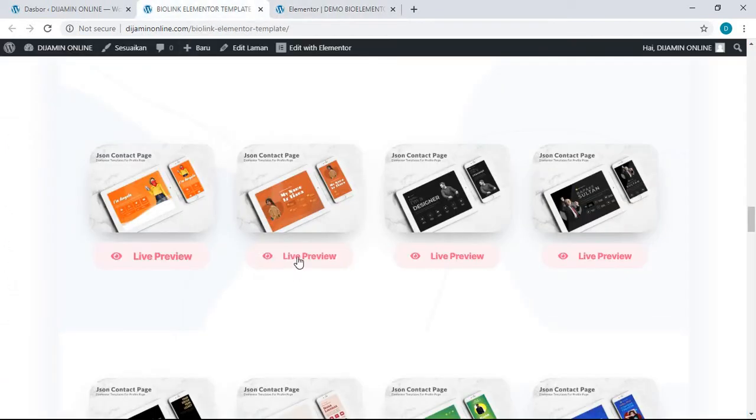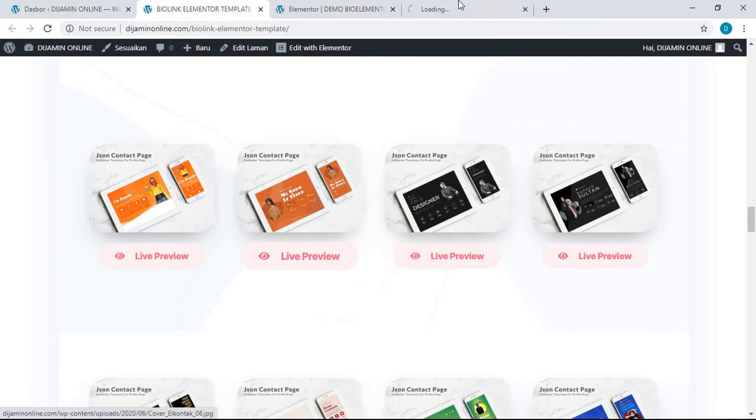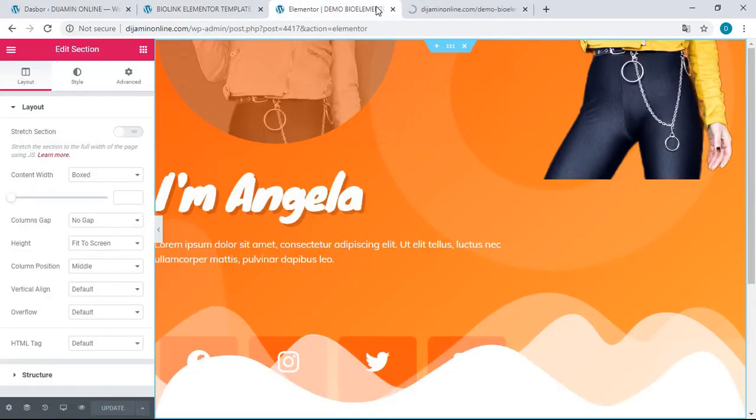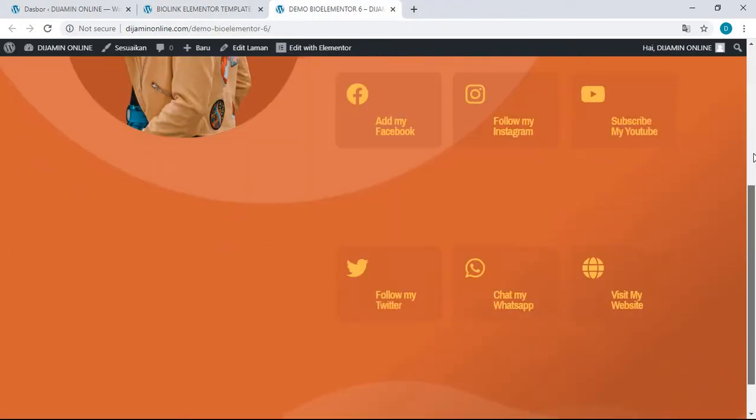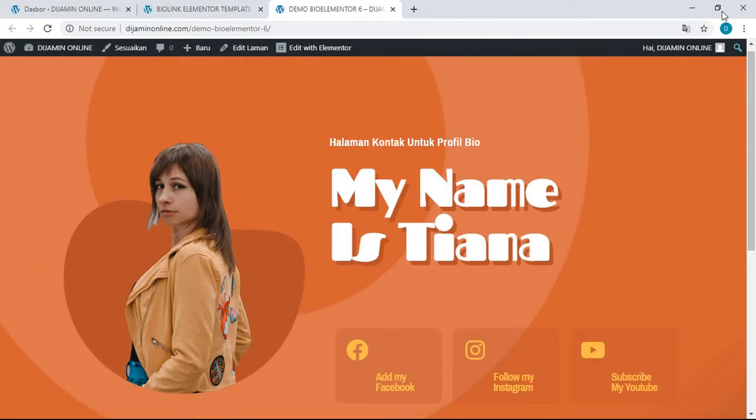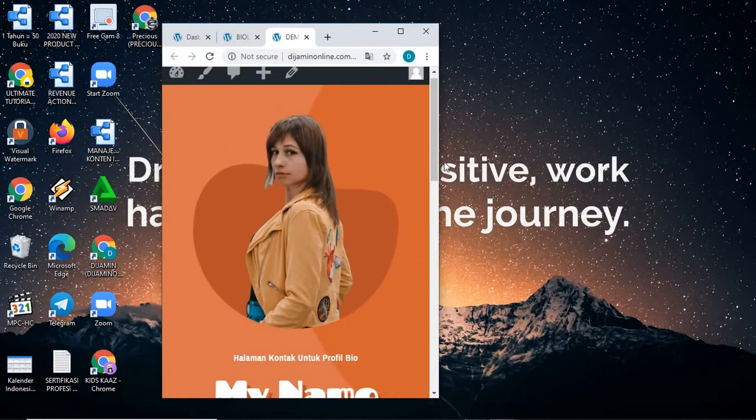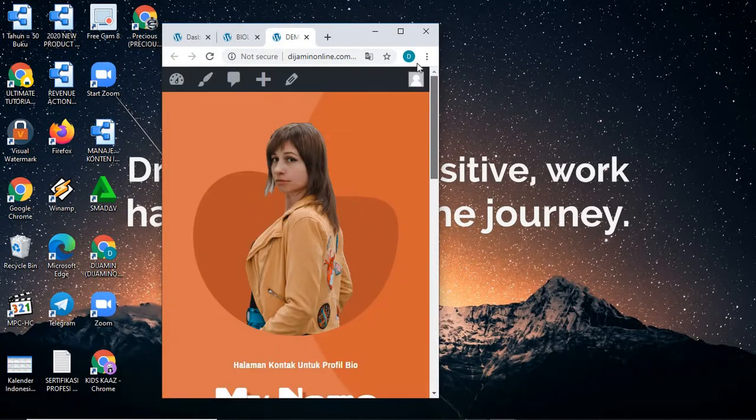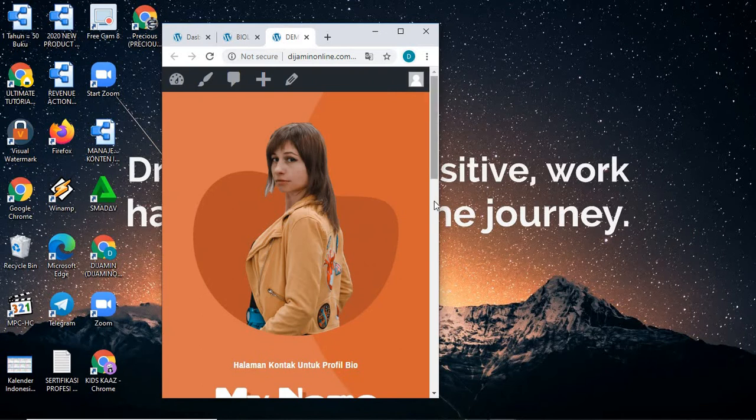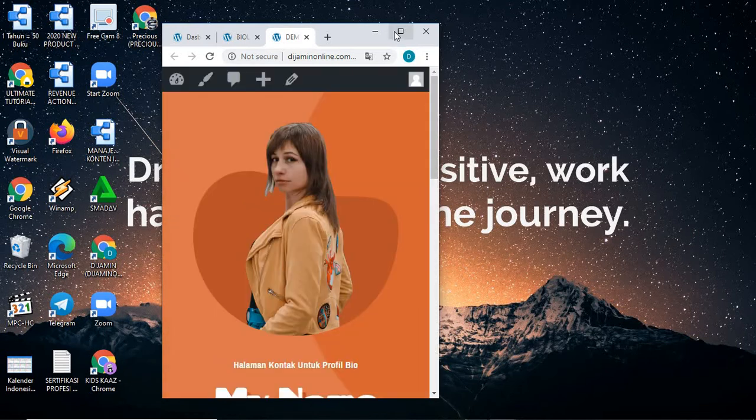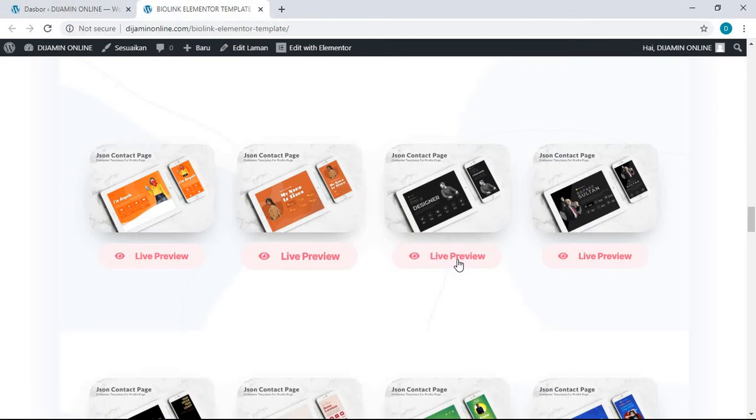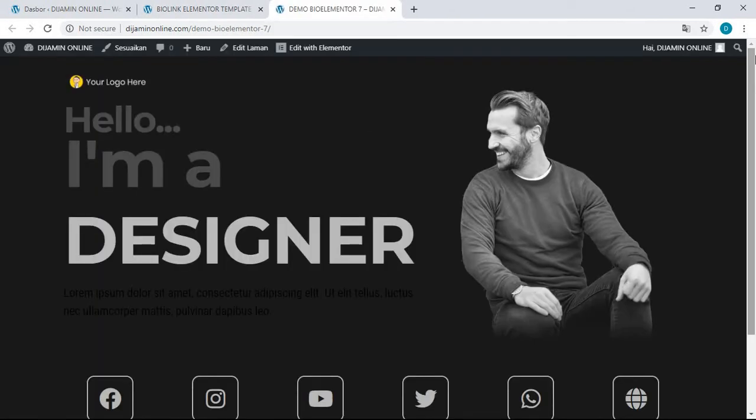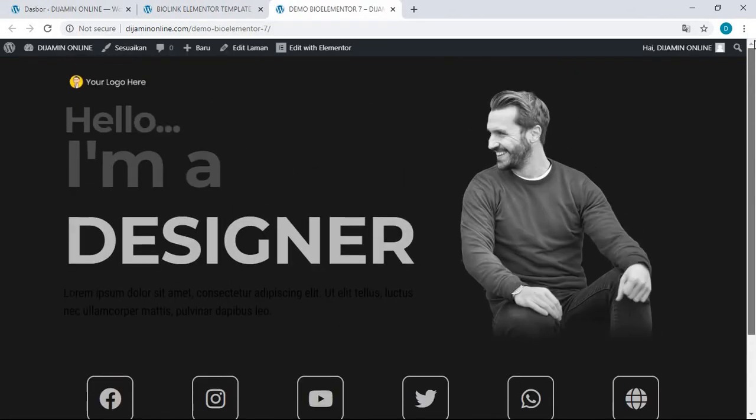And then this is another template, the sixth template. There you go, this is the desktop version. And then this is the mobile version of this template. The design is so beautiful and easy to modify.